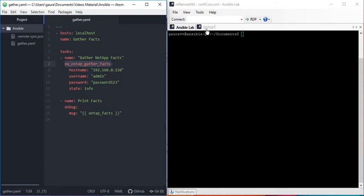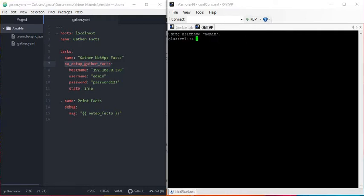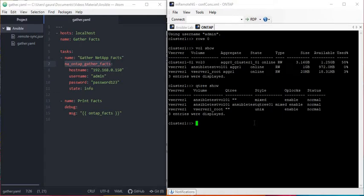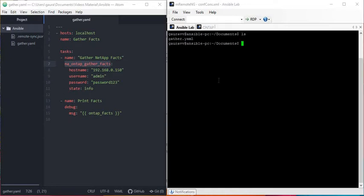The file is saved. Let me verify my file is in my Ansible controller. Before I run this module, let me check what's in my simulator. I can see there is only one volume, ansible_test_vol_01. Let me check if there is any qtree — I can see there is one qtree. So at least this data I should see in the output. Let me run this playbook: ansible-playbook gather.yaml.